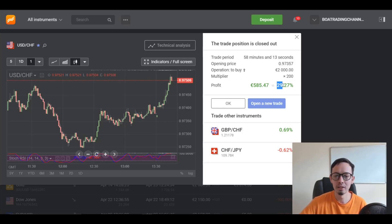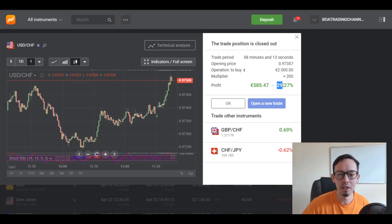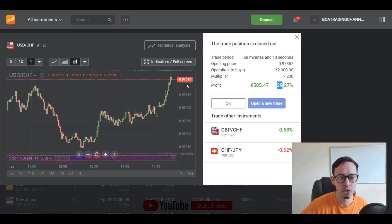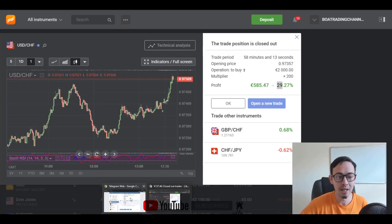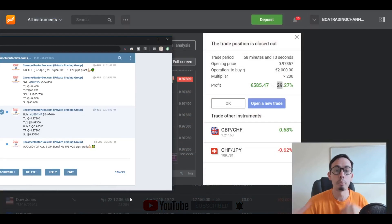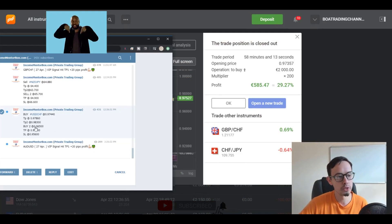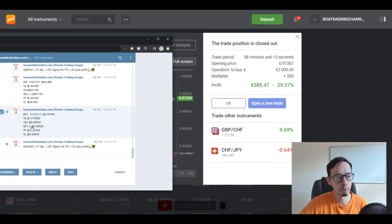So nearly 30% return - what I actually wanted was around 35%, but anyways around 30% return on my investment. And now as you can see the price is reversing. This is a USDCHF trade - the signal that we provided to you guys. The take profit was 0.97860.